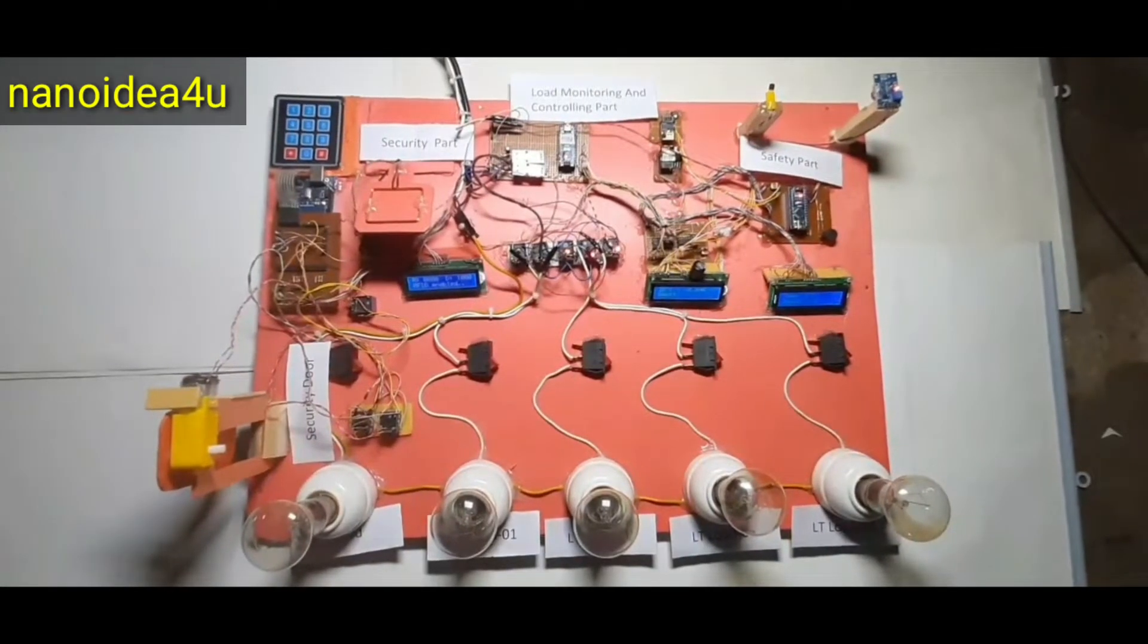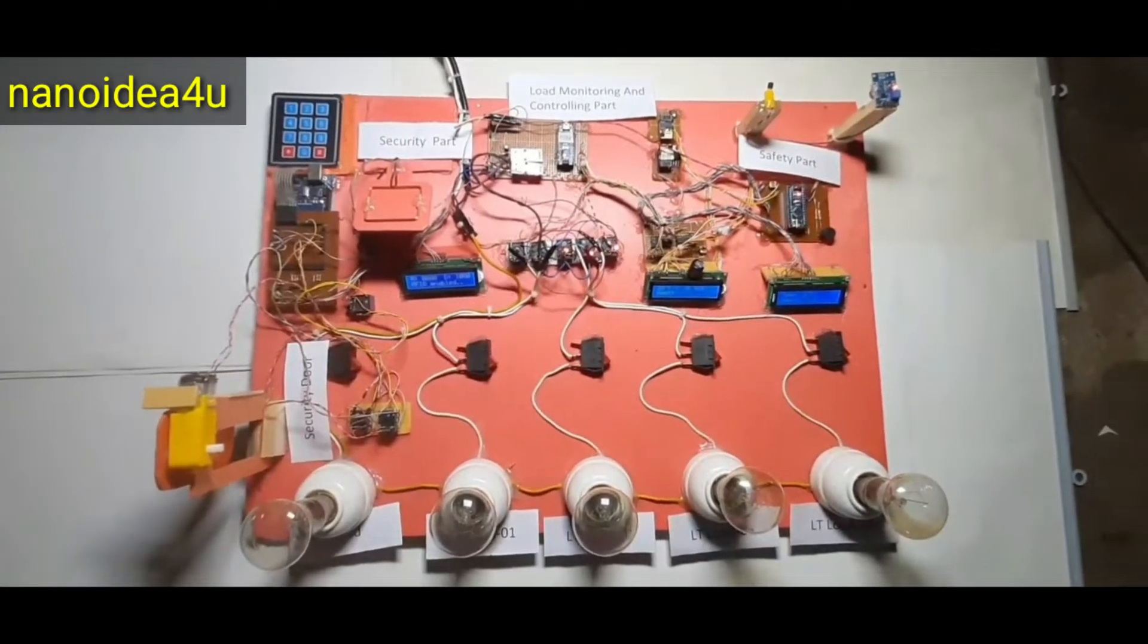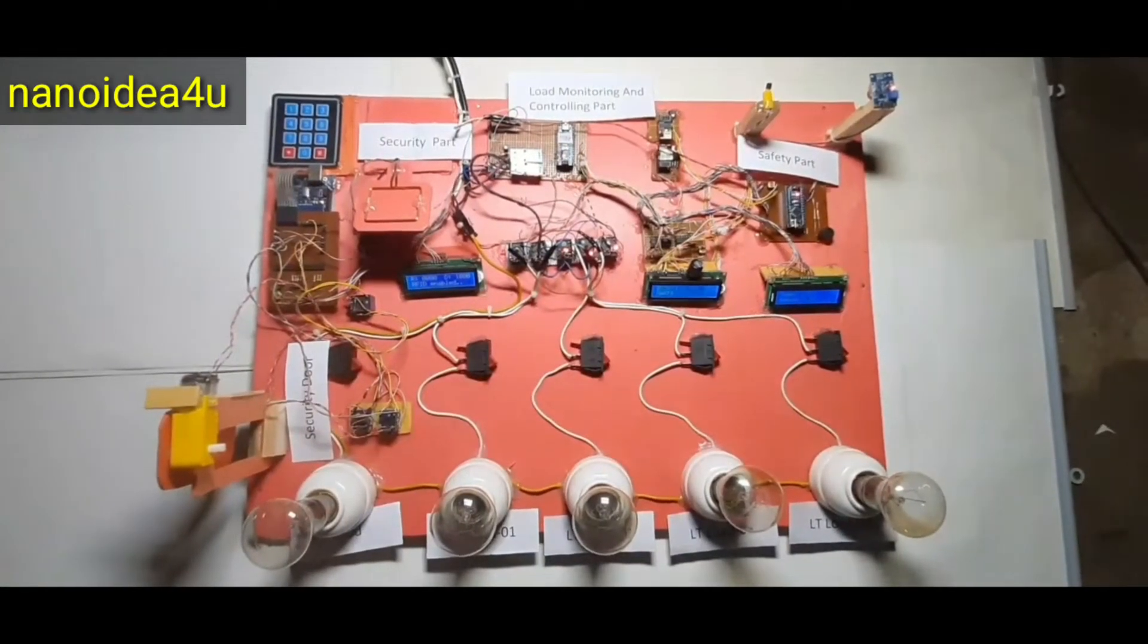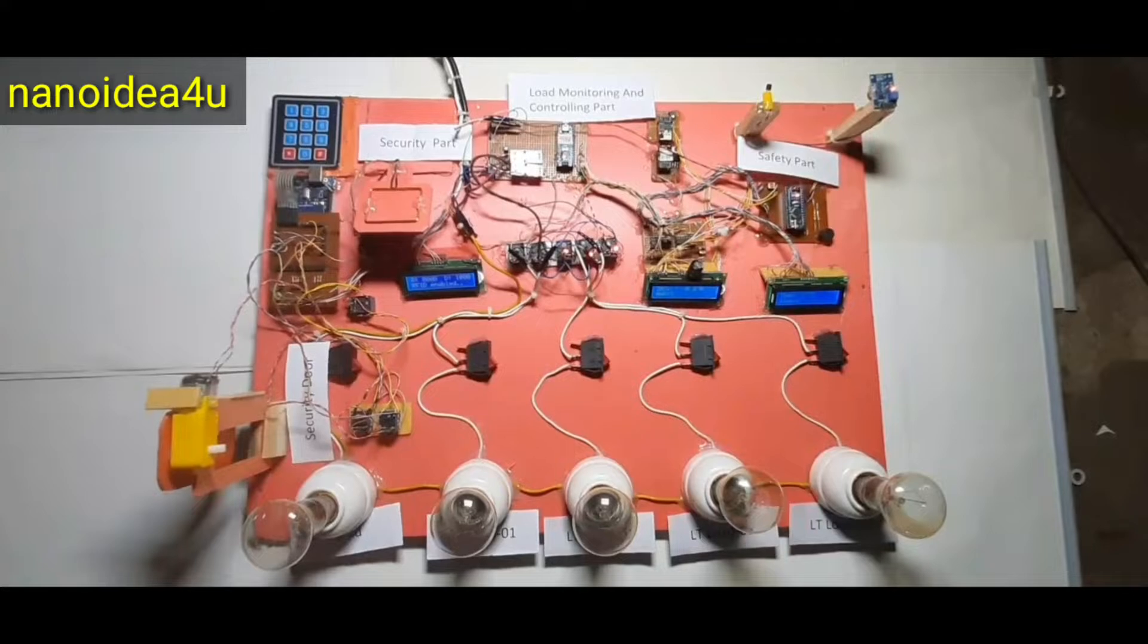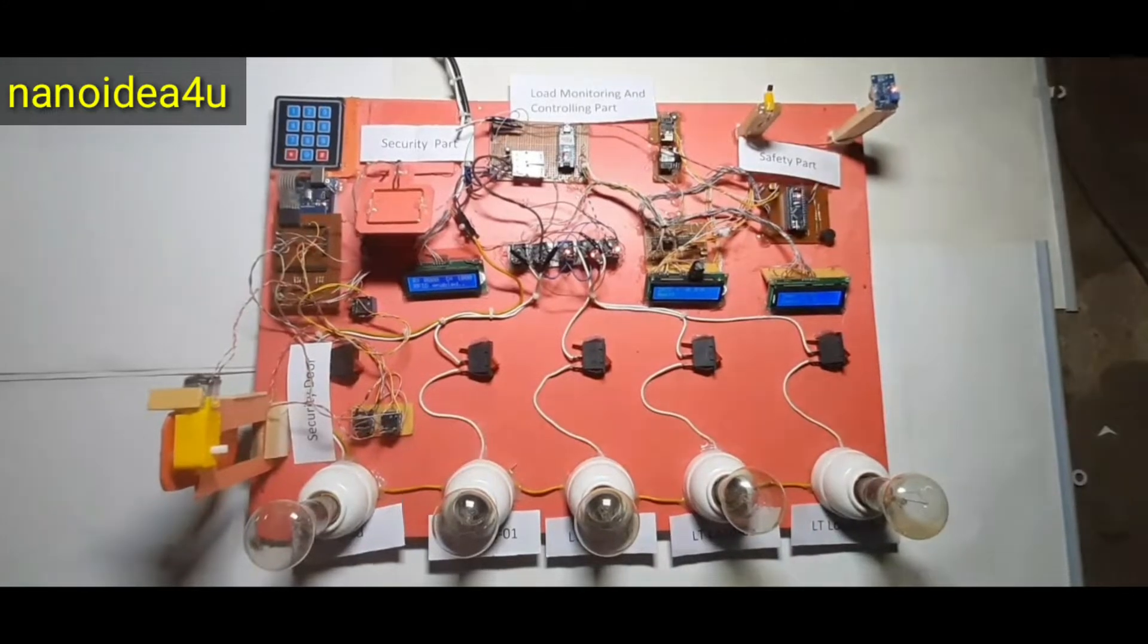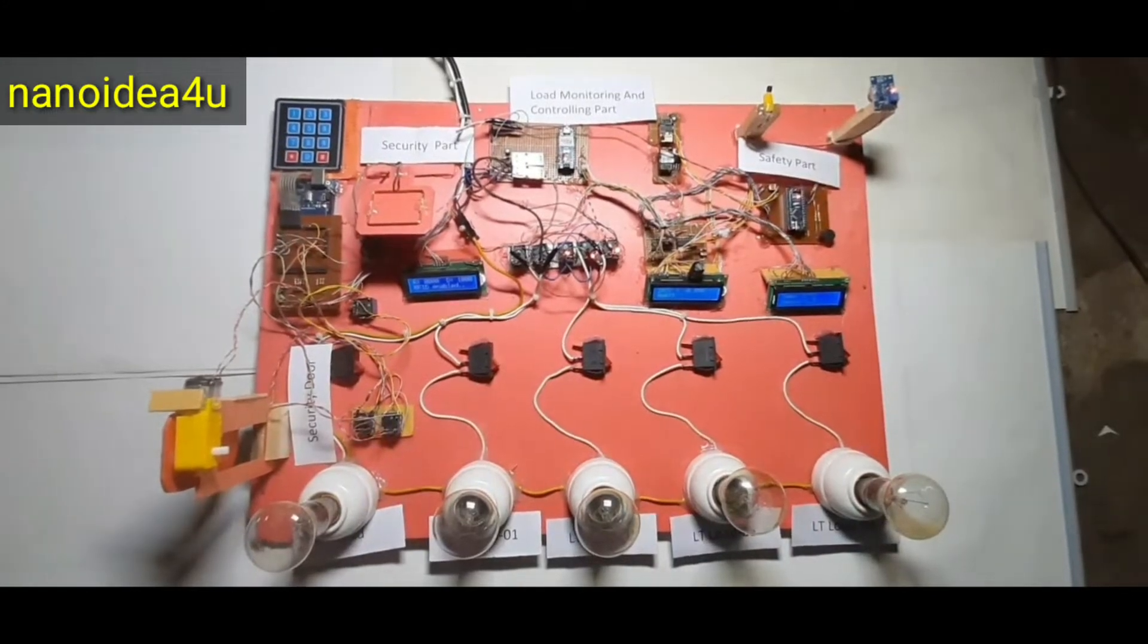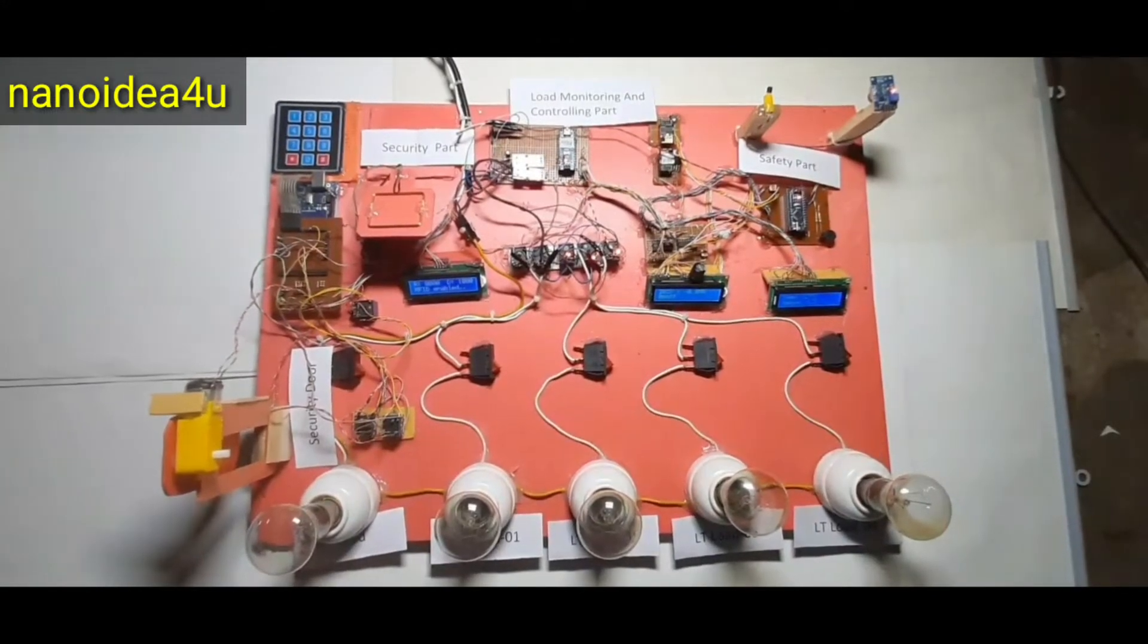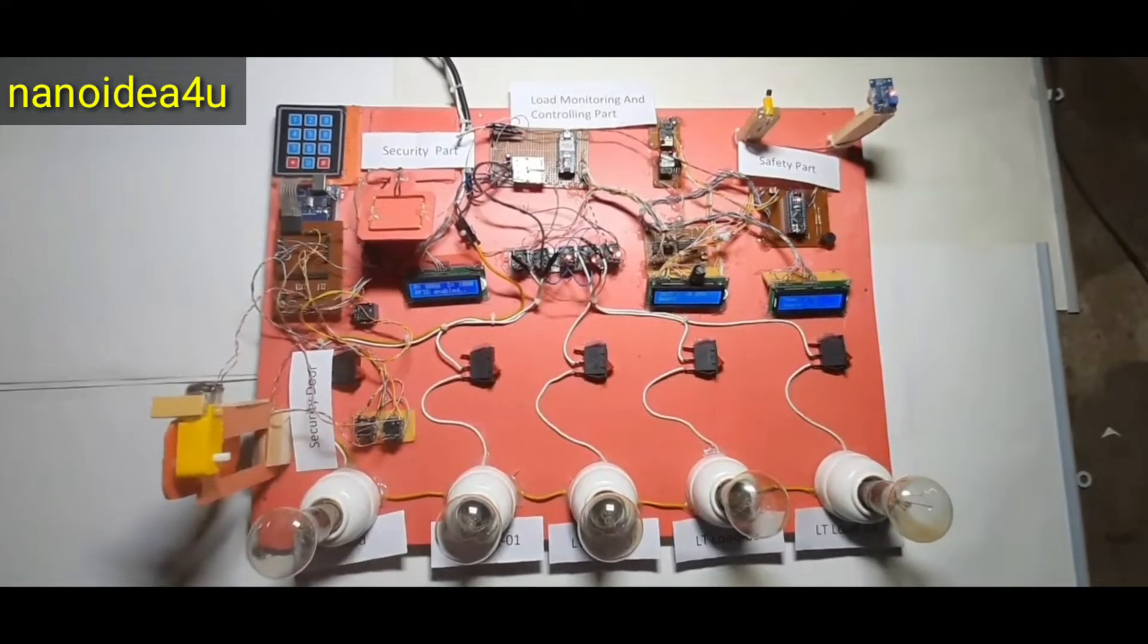Assalamualaikum. The name of our project is IoT based substation monitoring and controlling with security system. Our project is divided into three parts.